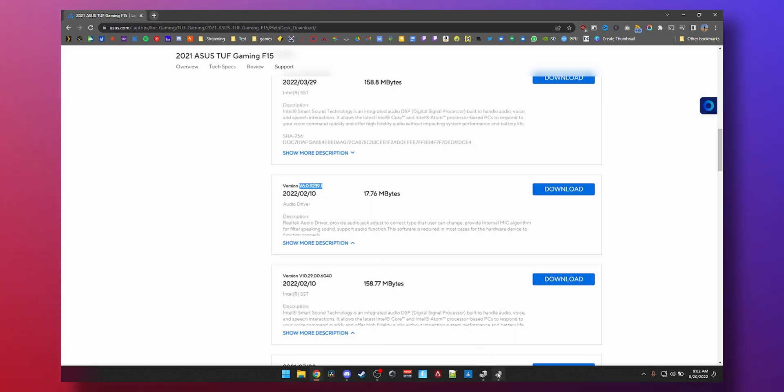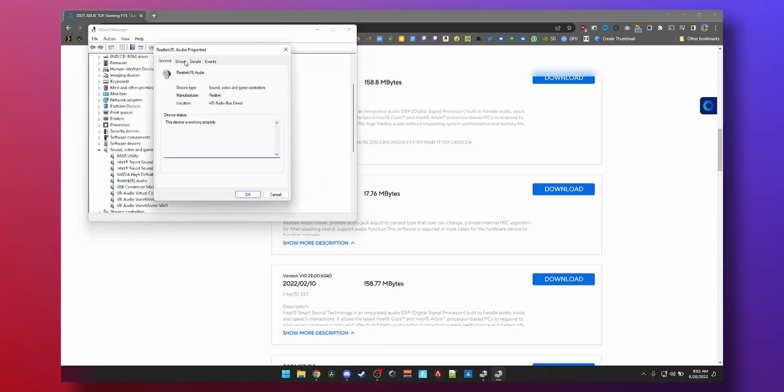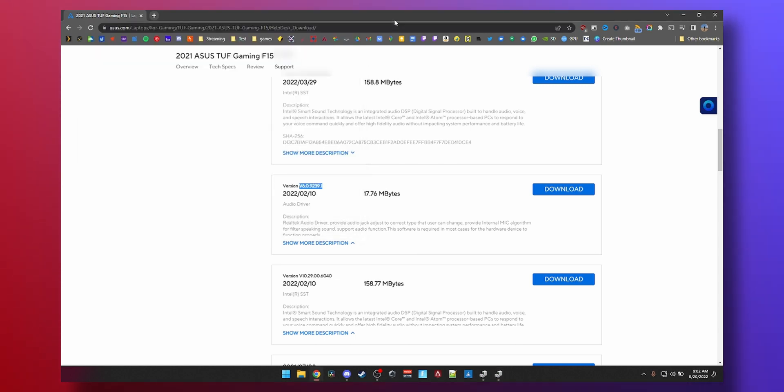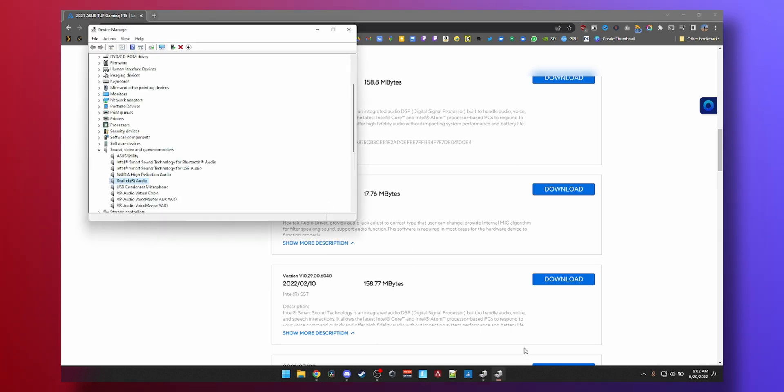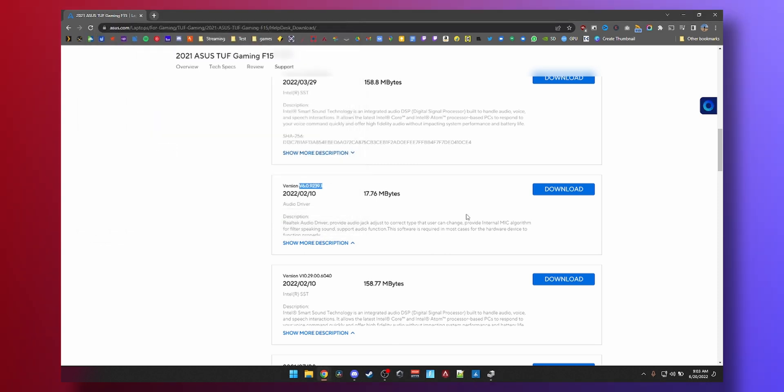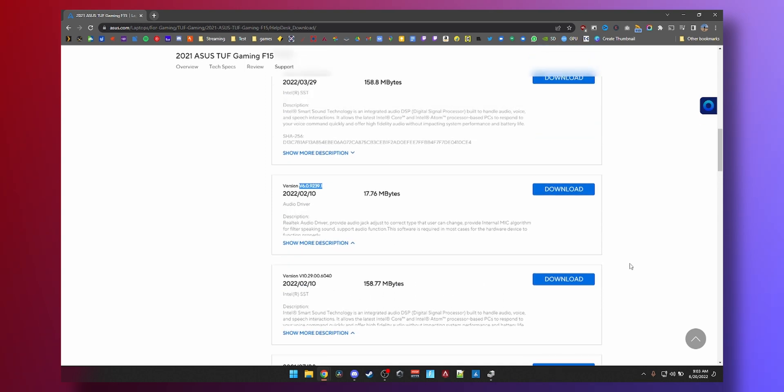You can check the version number by double-clicking, click on Driver. You can see we're 6.0.9239.1. So I'm already on the latest driver, I don't need to do anything. If yours is not the same you just download and install the file. It's not very complicated and then you should be good to go.